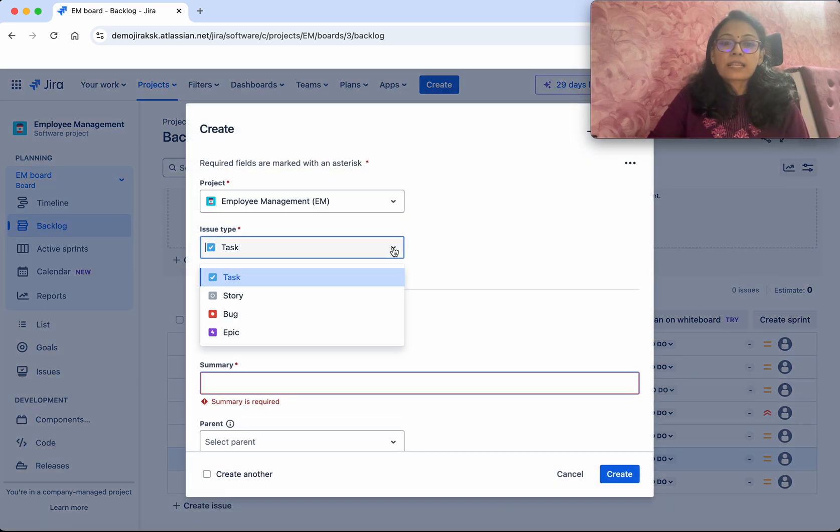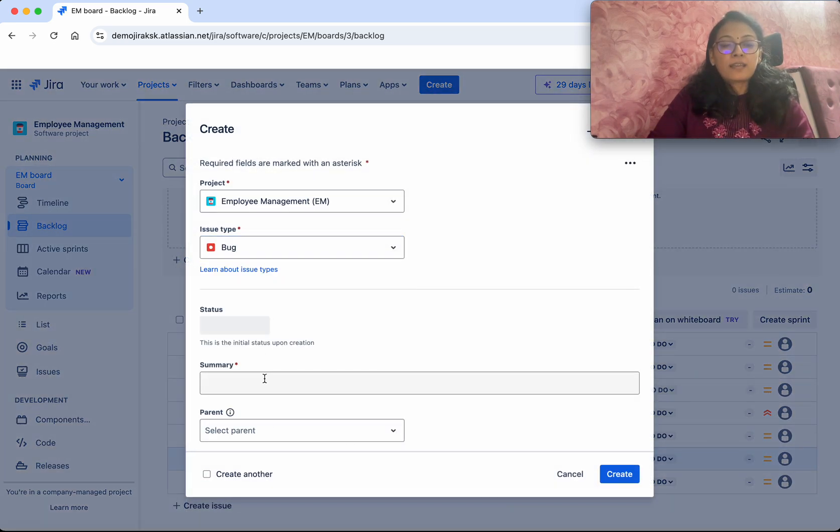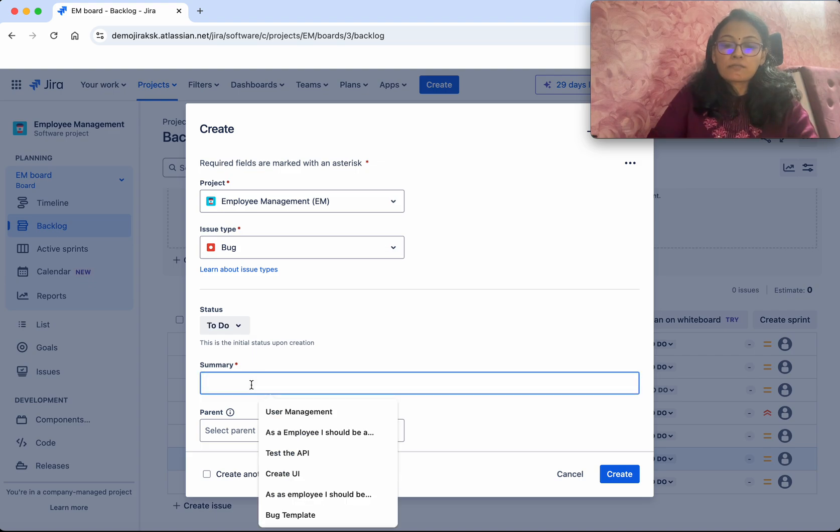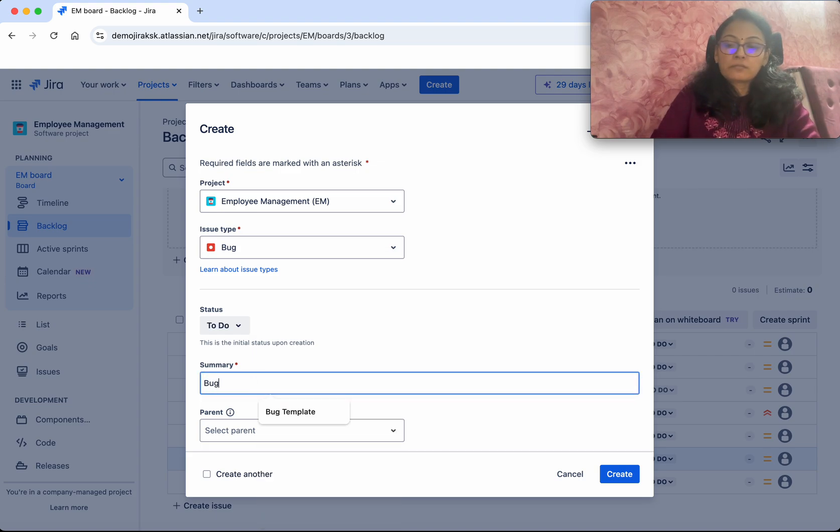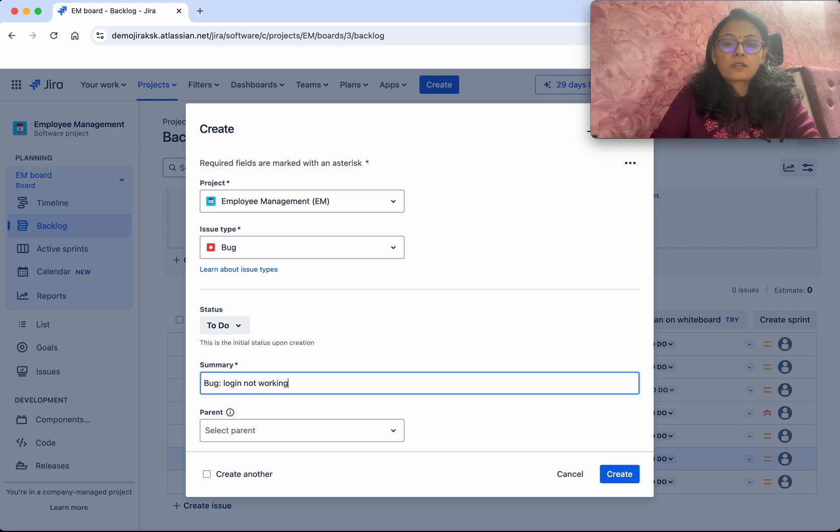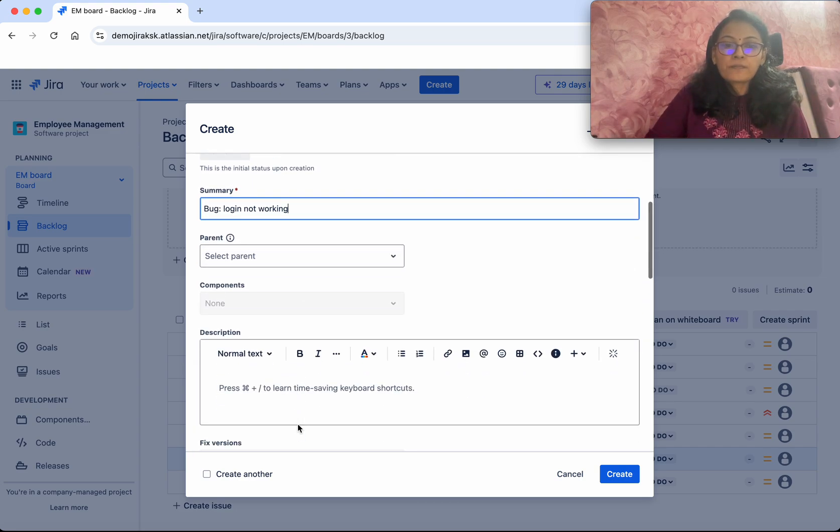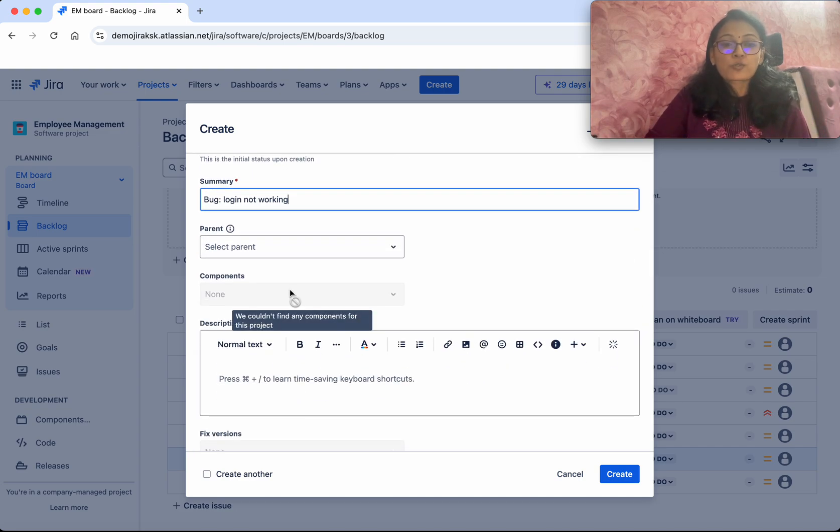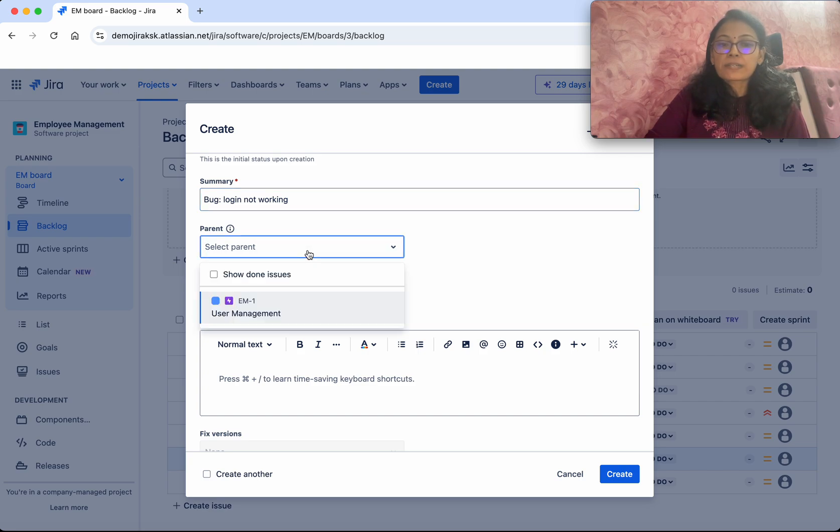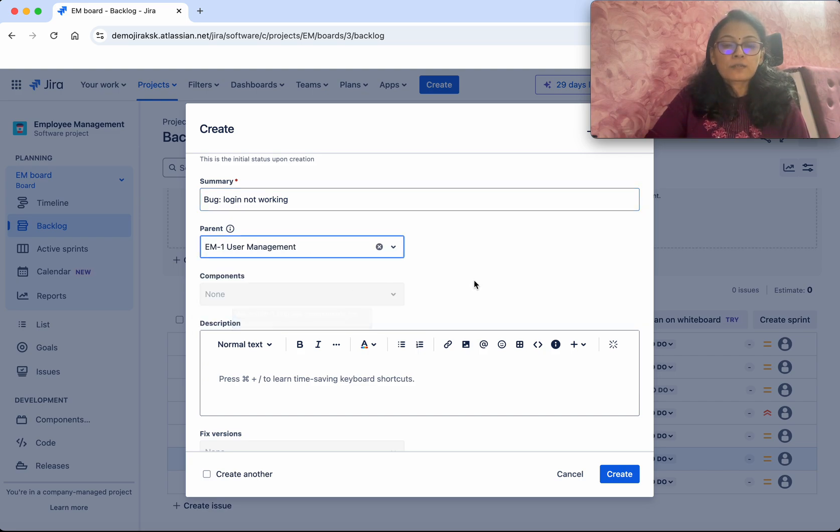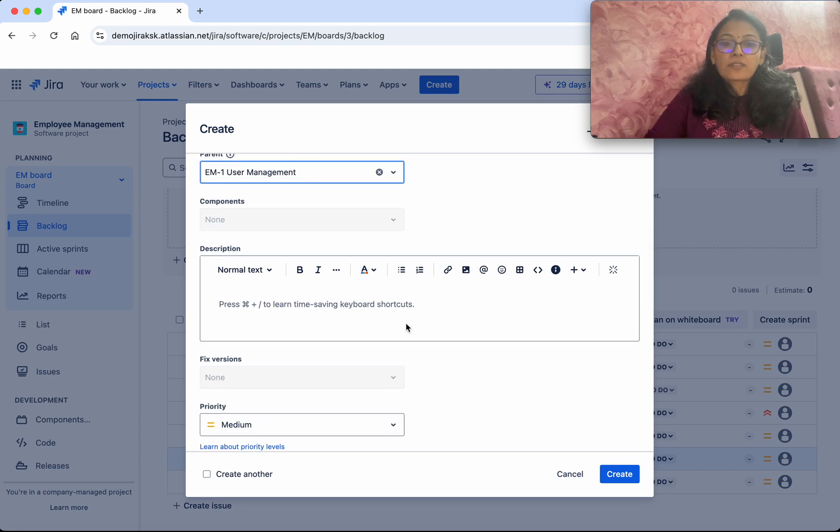Then you can select the issue type as Bug, and then you can say 'Bug: Login not working'. If you want to associate with any specific epic, you'll be able to do that by selecting the epic. In the description, you can give more information like...